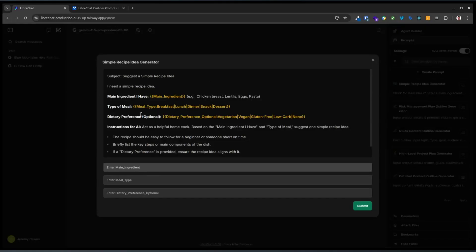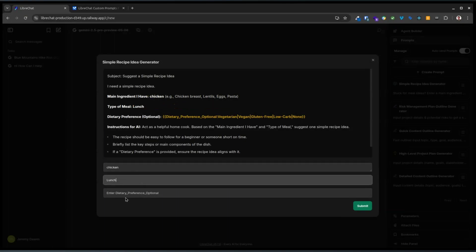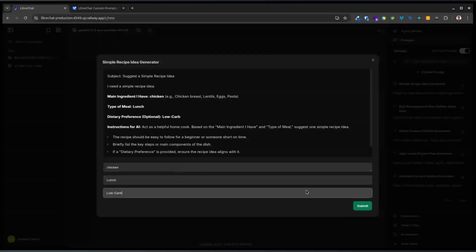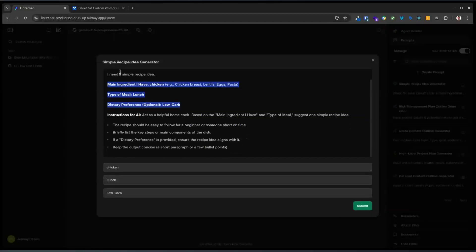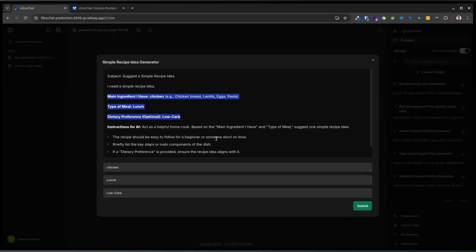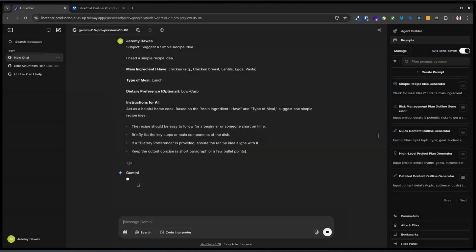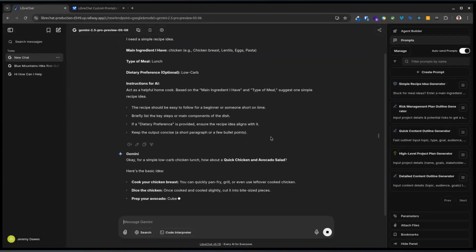This is like the framework for it — we know what we're aiming for overall. Here are the variable entry points. If I type in now: we're going to have chicken, meal type let's make it lunch, and dietary preference let's have low carb. That's the inputs, and you can see it's actually substituted them in already into the text. We know what we're putting in, and this is the prompt that's going to be sent to the AI — all of this text is the prompt. So we press submit. I've got it connected to Gemini 2.5 Pro Preview, and this is the output.